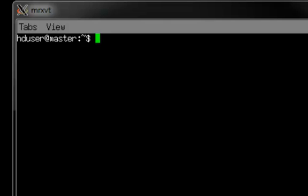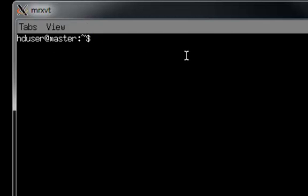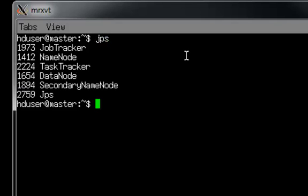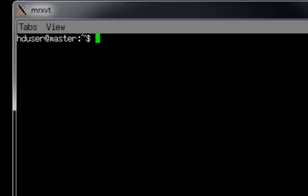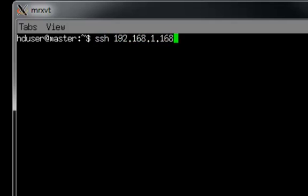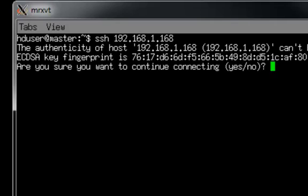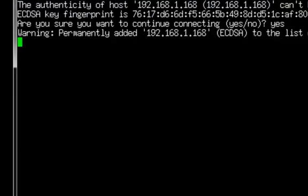The router assigned it to 192.168.1.168 and so we're going to take it from there. I'm in the master of my three node cluster. If we run JPS, you can see that all of my daemons are running. Let me create a new tab here. I'm going to SSH into 192.168.1.168 which is the additional machine I want to add in.